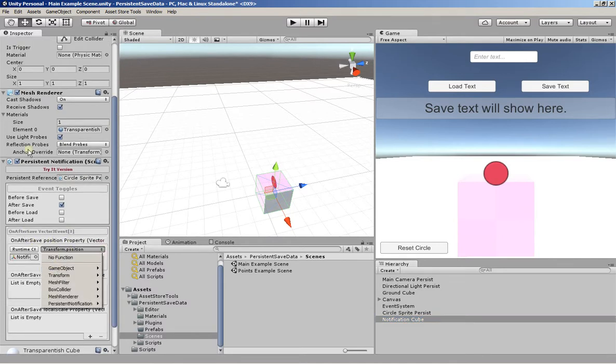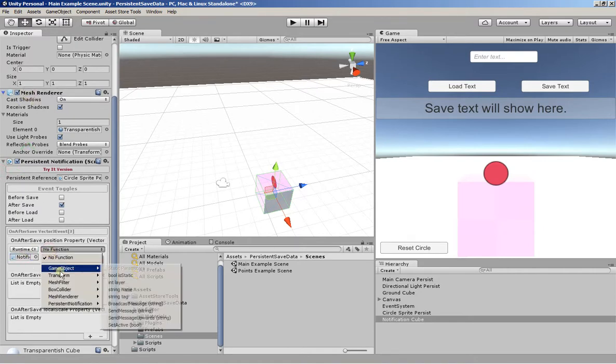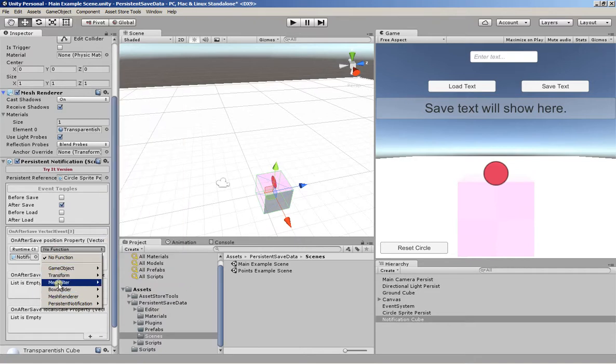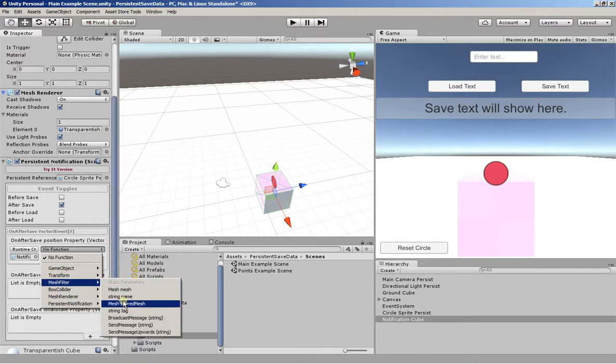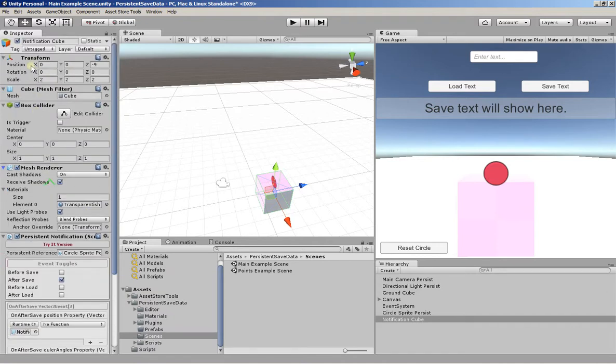So you can add any, for instance, we can modify the mesh renderer. These are all static parameters. So we use the transform to get a dynamic parameter.